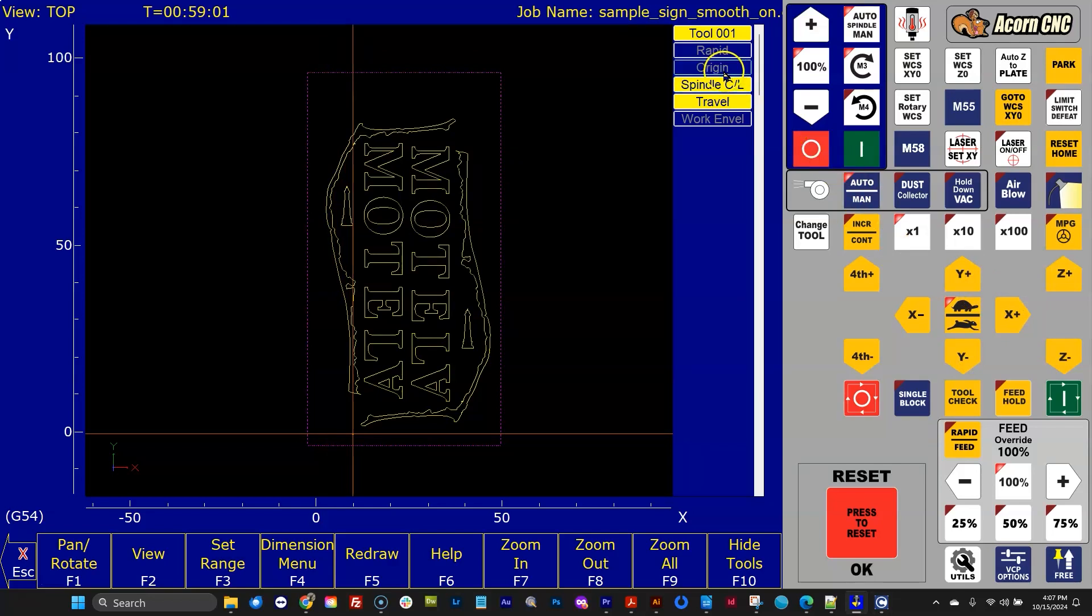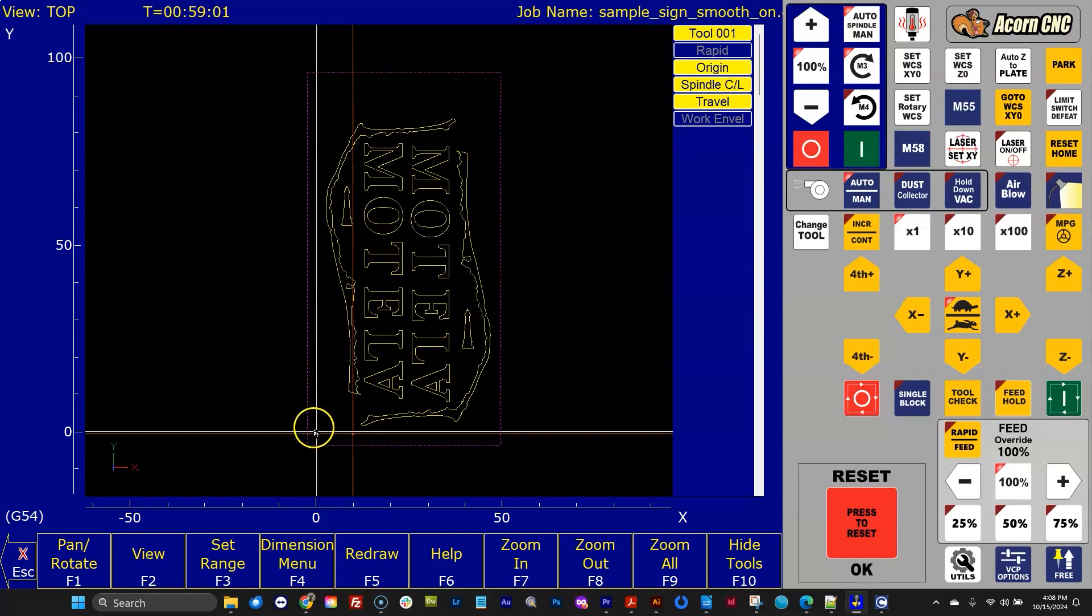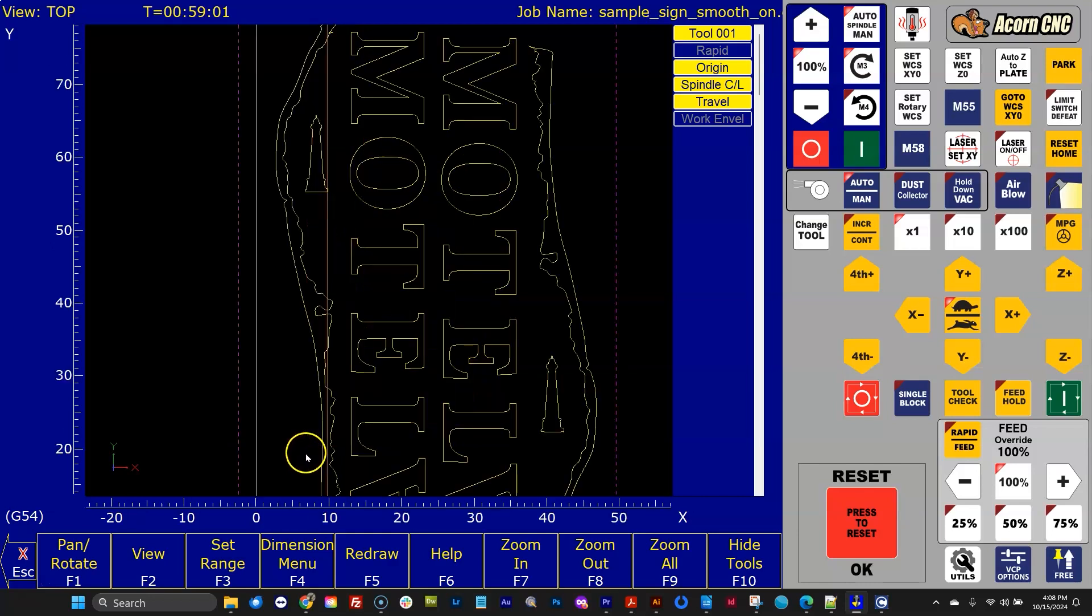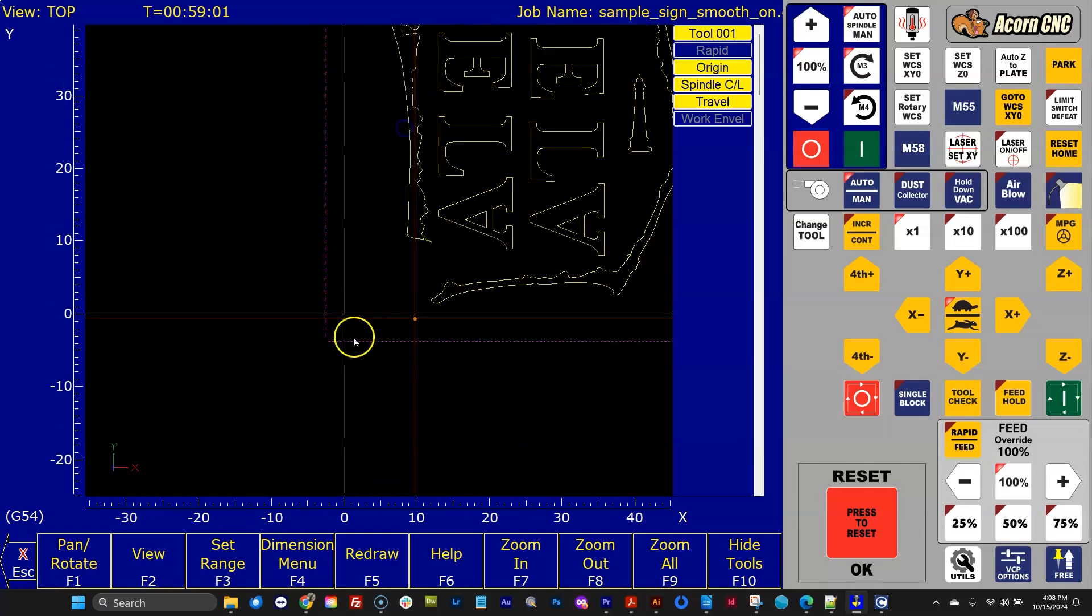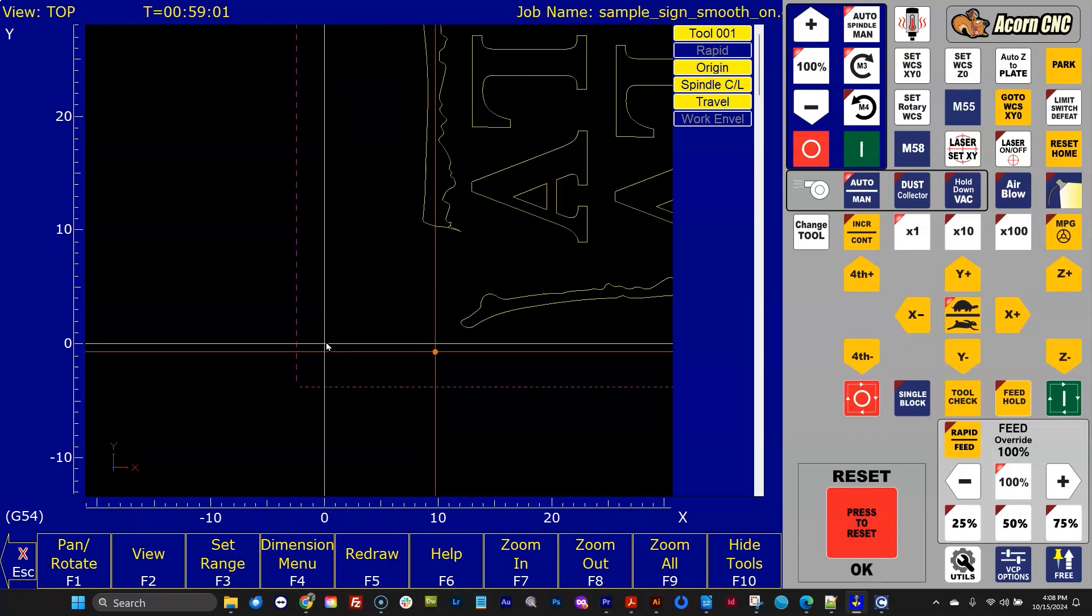So let's click on origin. It's going to give us a white crosshair. This is your part zero. So this is the work coordinate system that this G-code job uses, and that is where the part zero location is relative to machine home. And on this machine, machine home's in the lower left-hand corner.